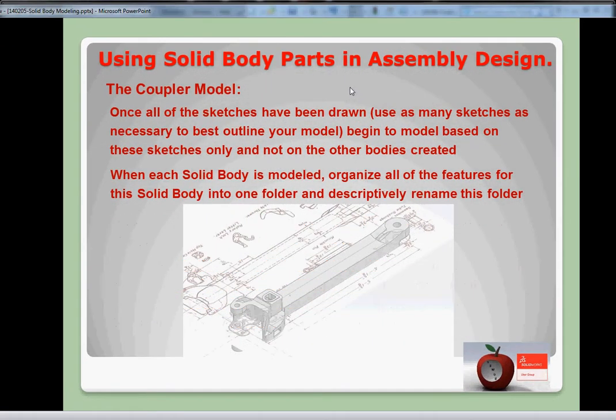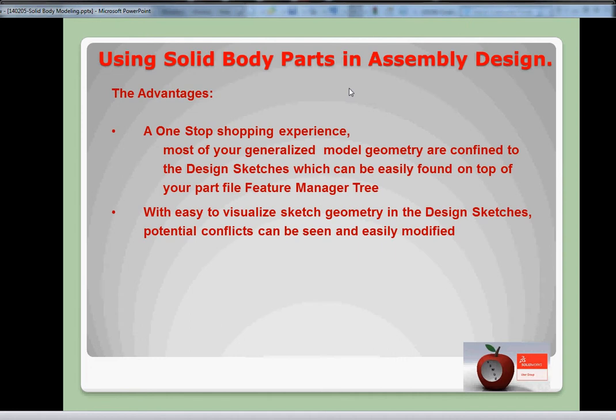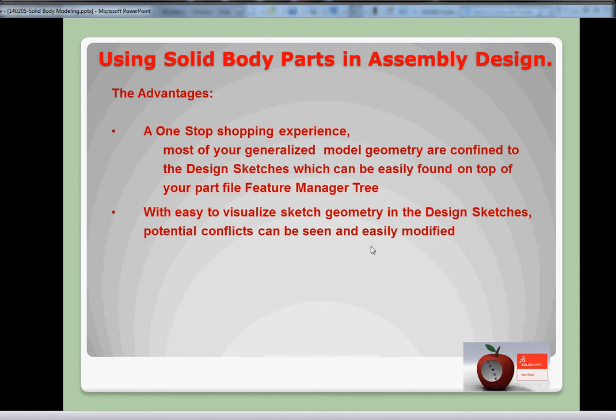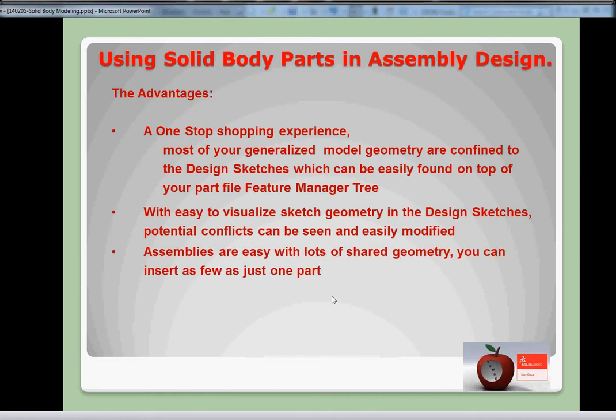Let's go through our PowerPoint a little bit. Some of the advantages of using solid body parts in assembly design is that it provides a one-stop shopping experience. Most of your generalized model geometry are combined with design sketches, which can be easily found on top of your part file feature manager design tree. Another advantage is that with these design sketches, it's easy to visualize sketch geometry, and if there's any potential conflicts, they are usually fairly easy to modify. Assemblies are easy with lots of shared geometry, and you can insert as few as just one part, like with a coupler design - there is one part in there with a variety of different configurations.